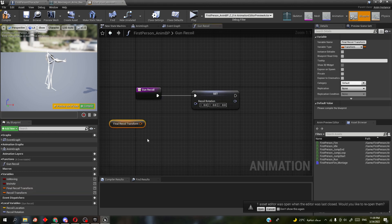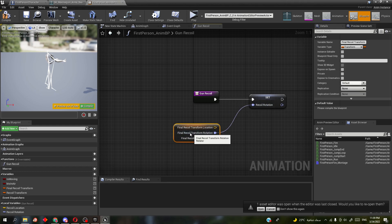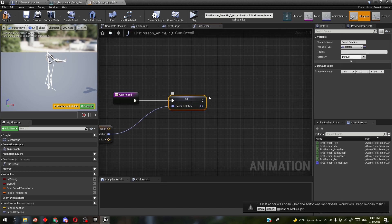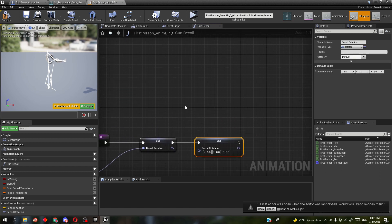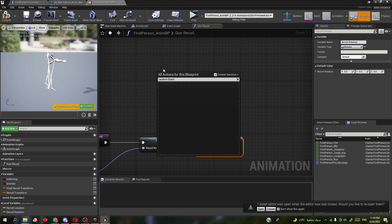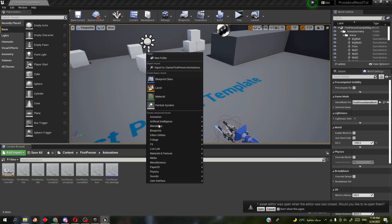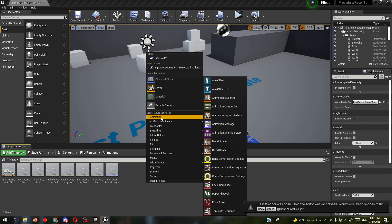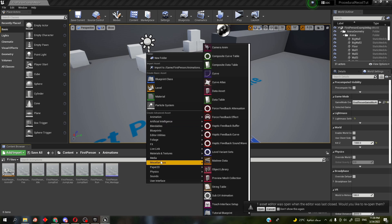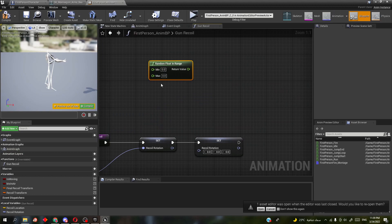We're going to get the final recoil transform, split it, and attach the recoil transform rotation to the recoil rotation. Then copy and paste that. We're going to get random float in range — you could make a vector curve for the recoil animation, but I'm not going to do that in this video.